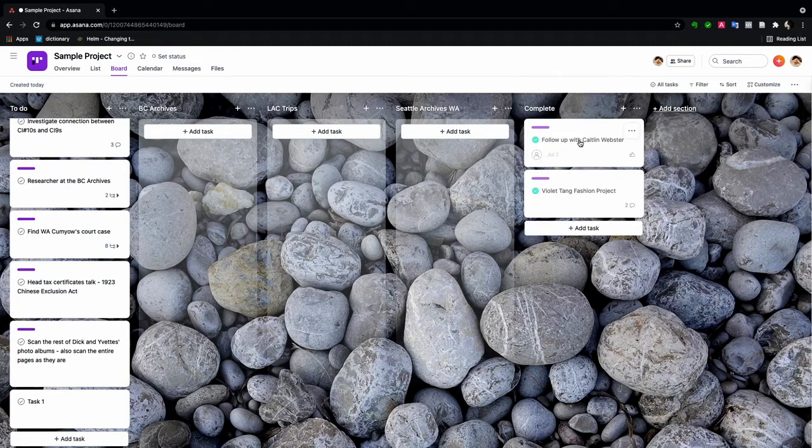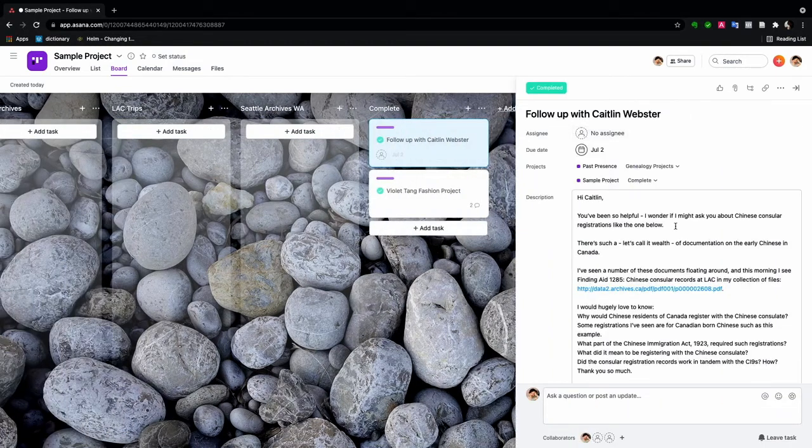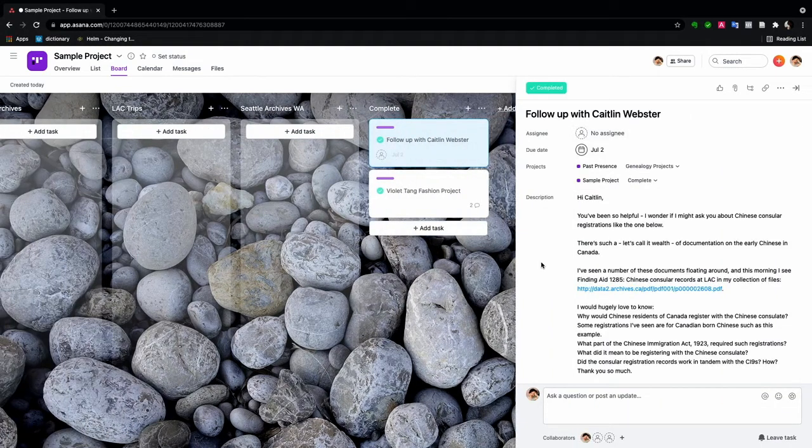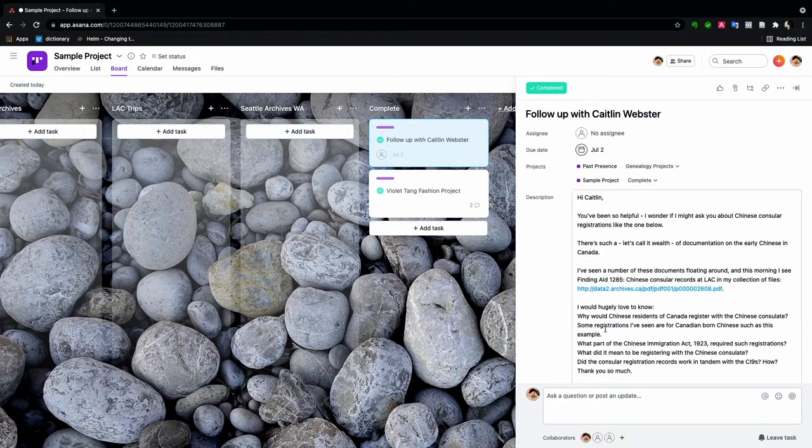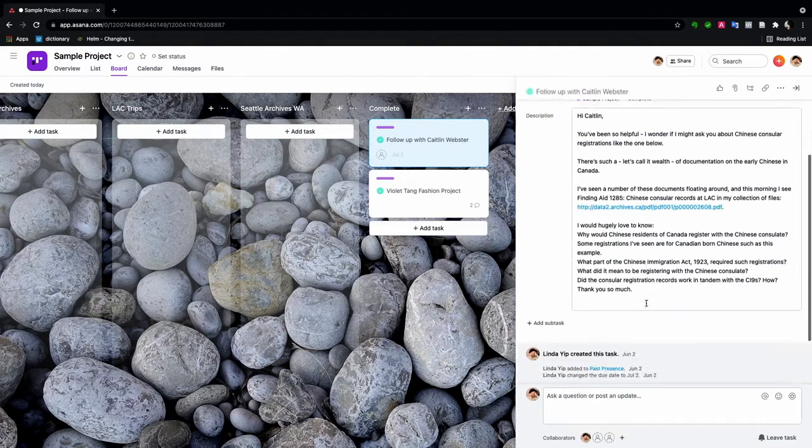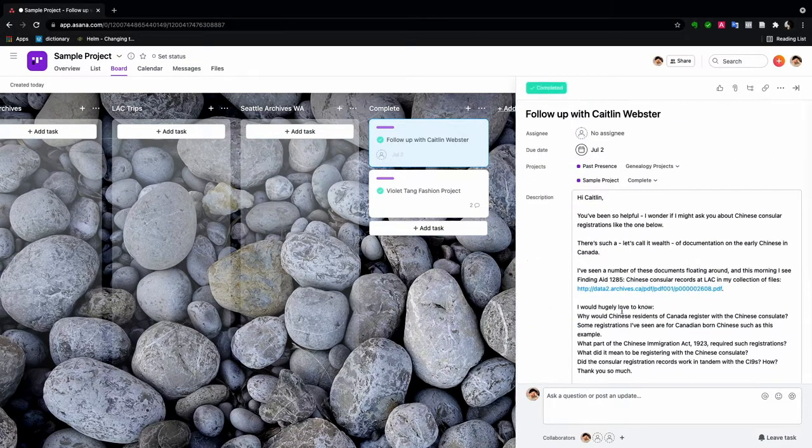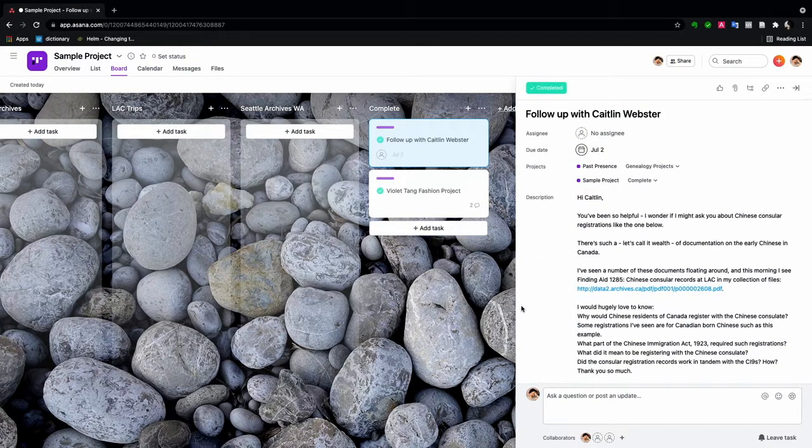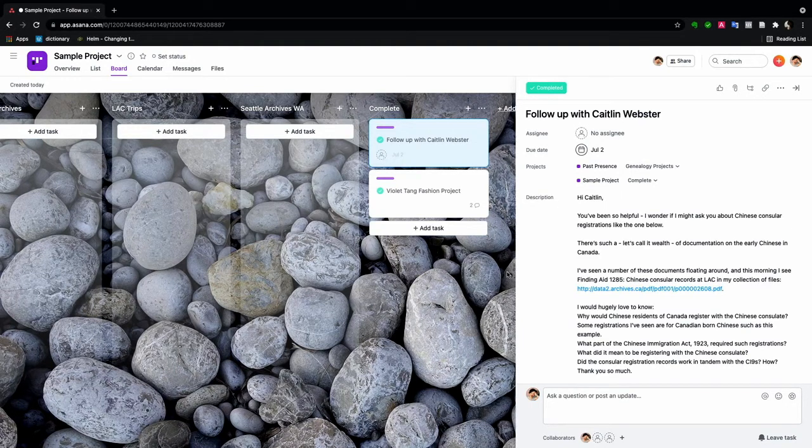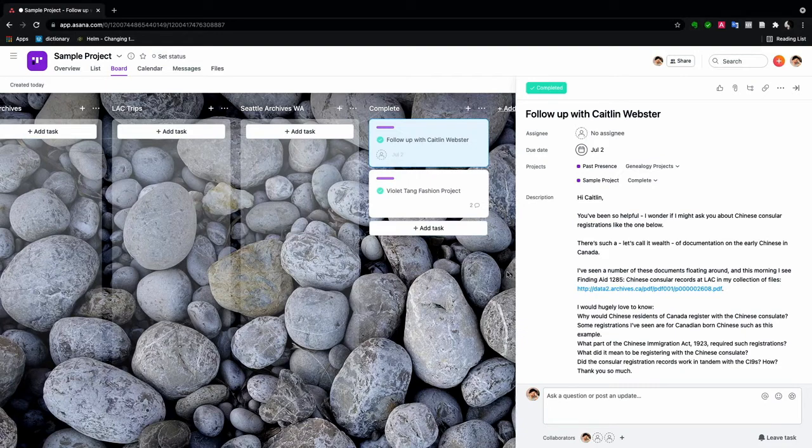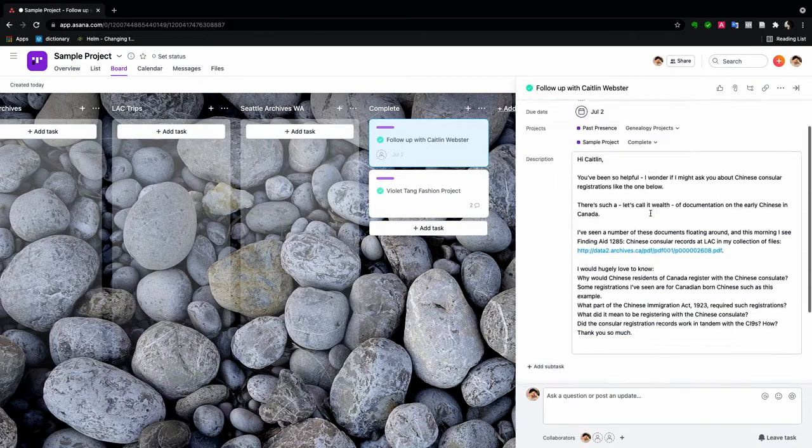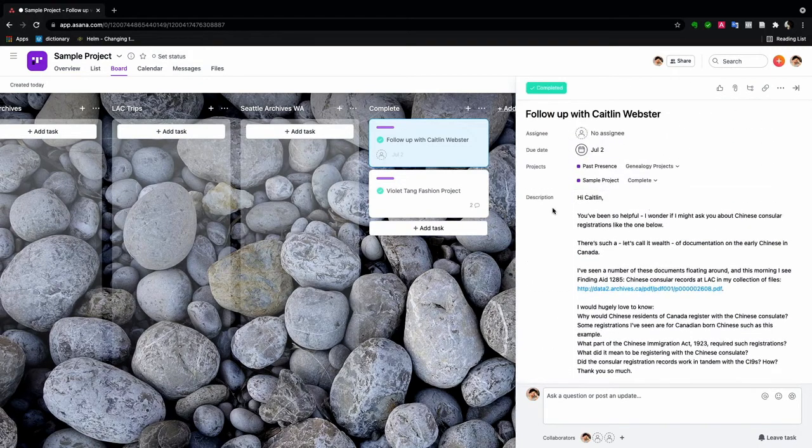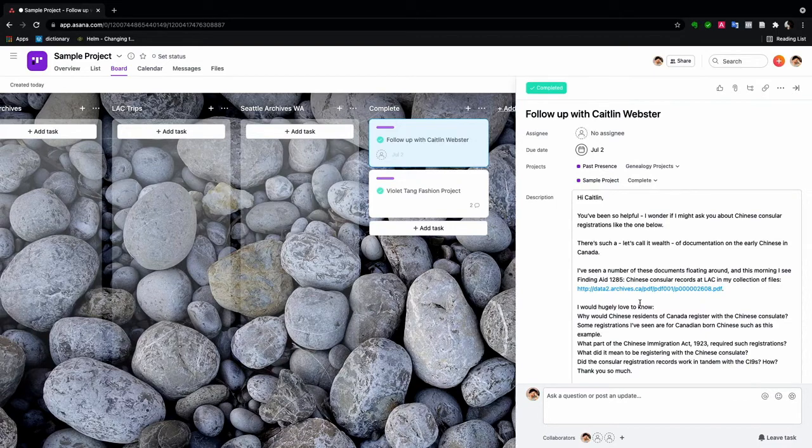Similarly, I was talking to Caitlin Webster. She's a Library and Archives Canada archivist in BC. And we were talking about a particular issue with Chinese Canadian records. And so I find Asana just a much better way of keeping track of things like conversations with archivists and really anybody. So what I did is I forwarded that email into Asana just to keep track of it. And when it was finished, I hit the completed.